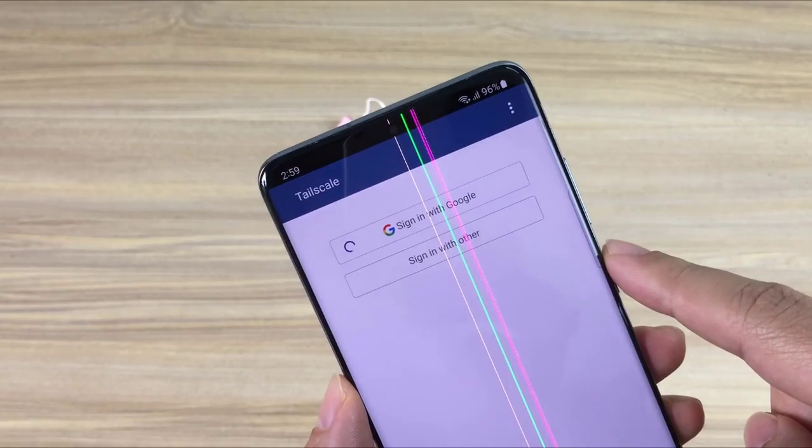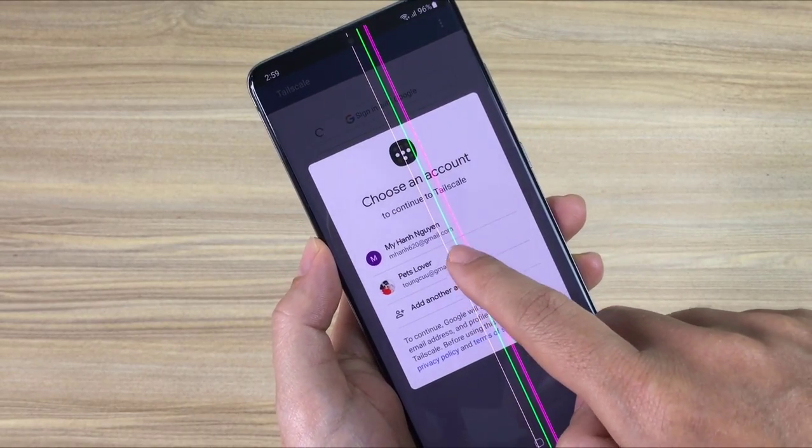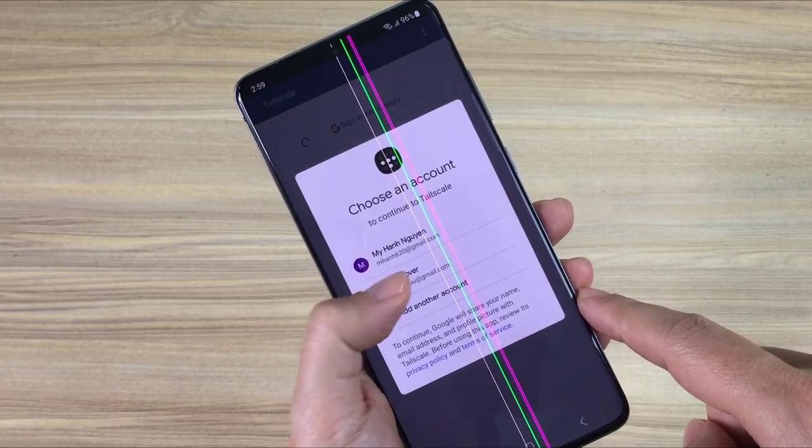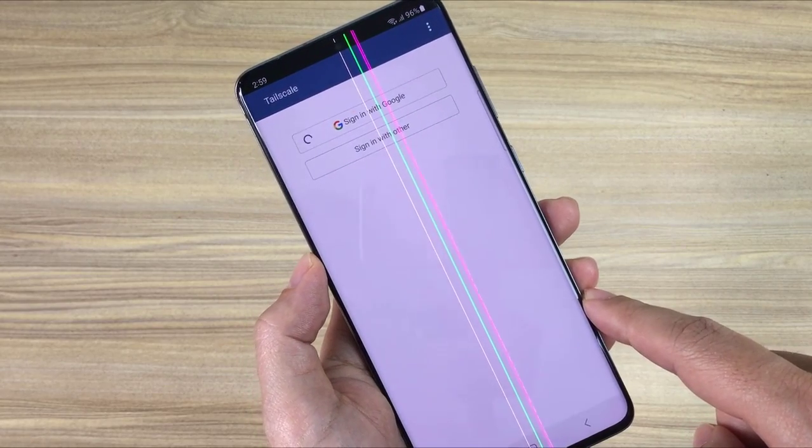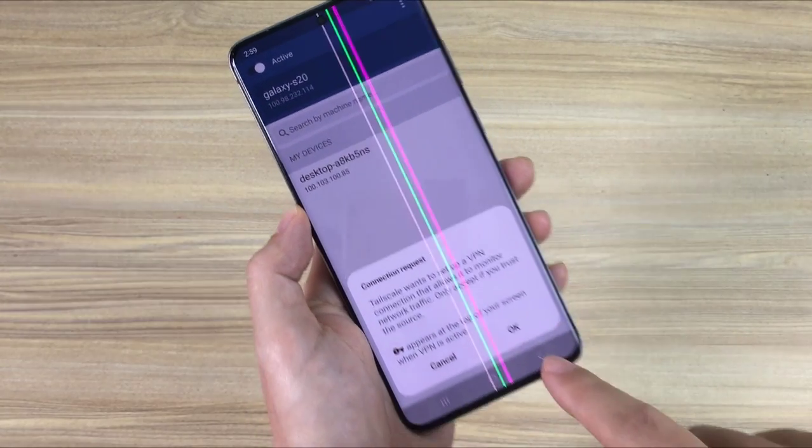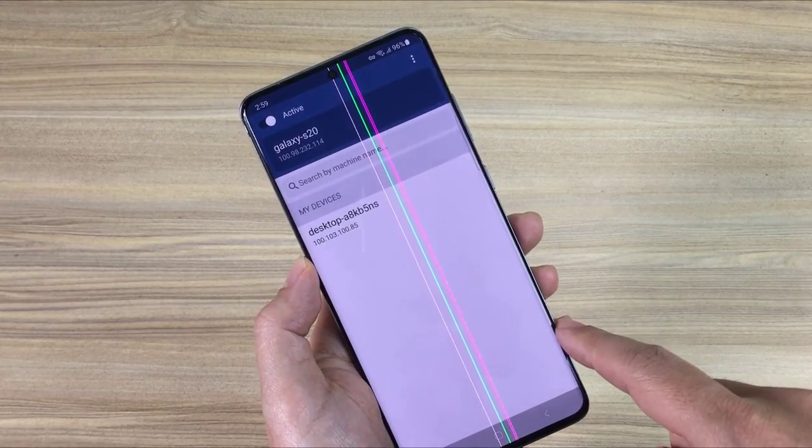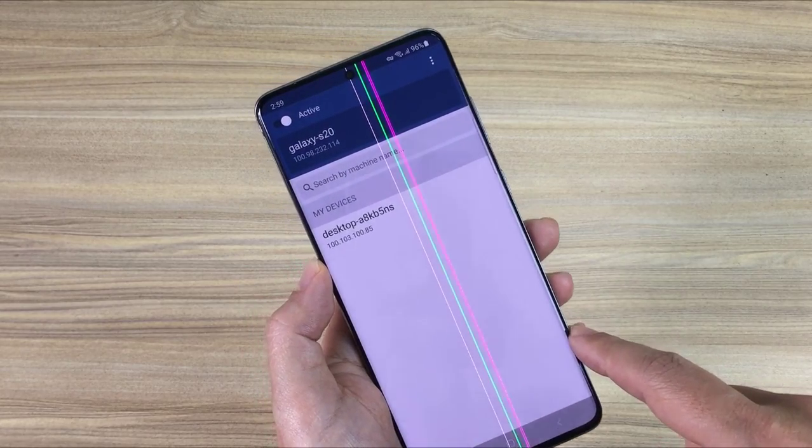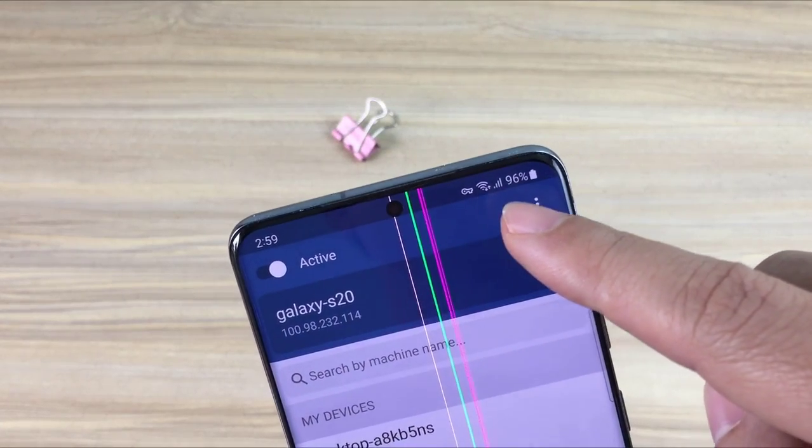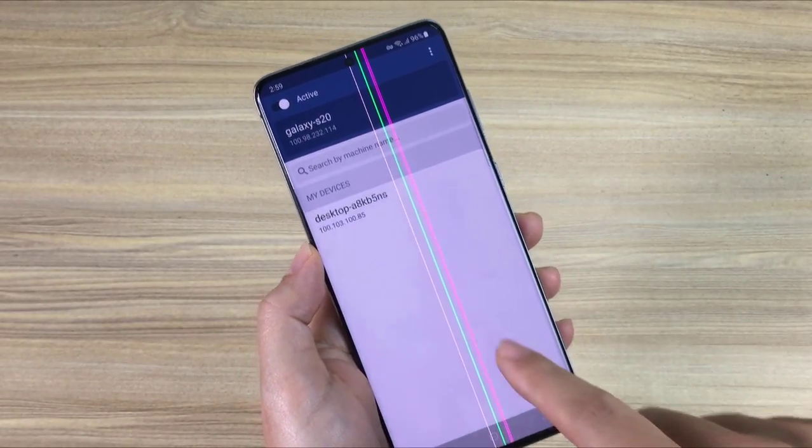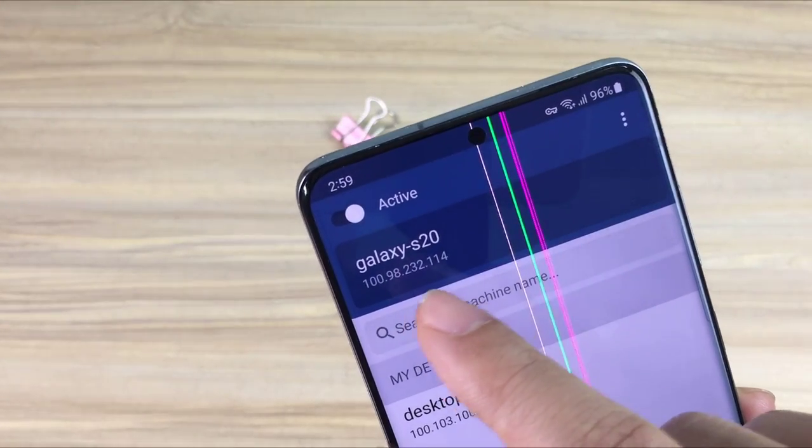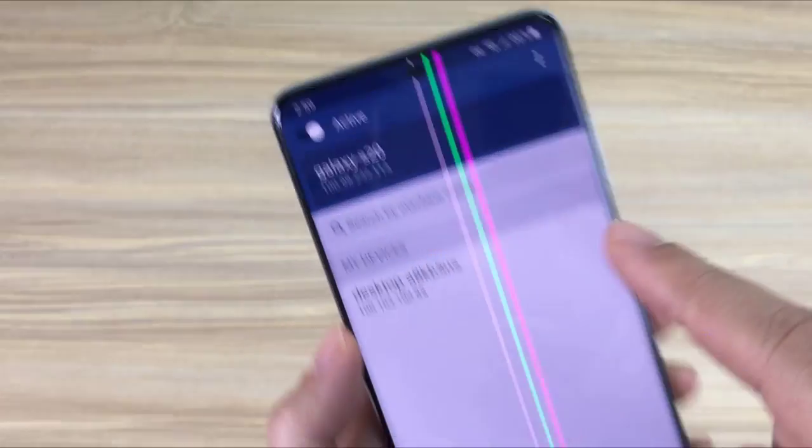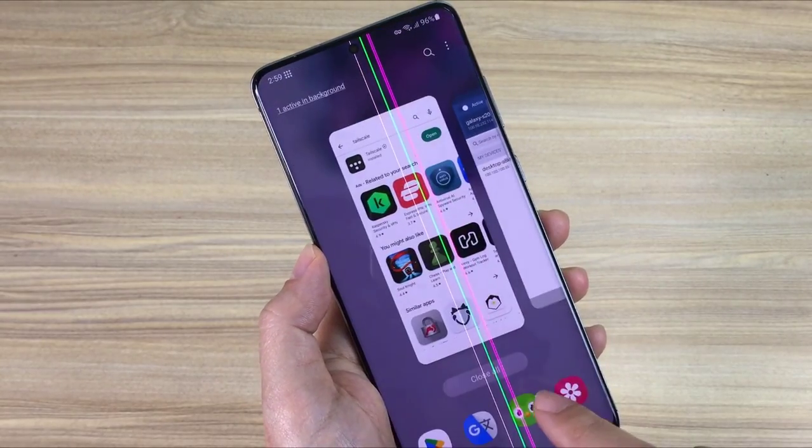After I finished installing the Tailscale app, I logged in using the same account on my Windows computer. So both Android phone and Windows computer share the same virtual private network. And this is the IP address of the Android phone, so I have completed the virtual private network setup.